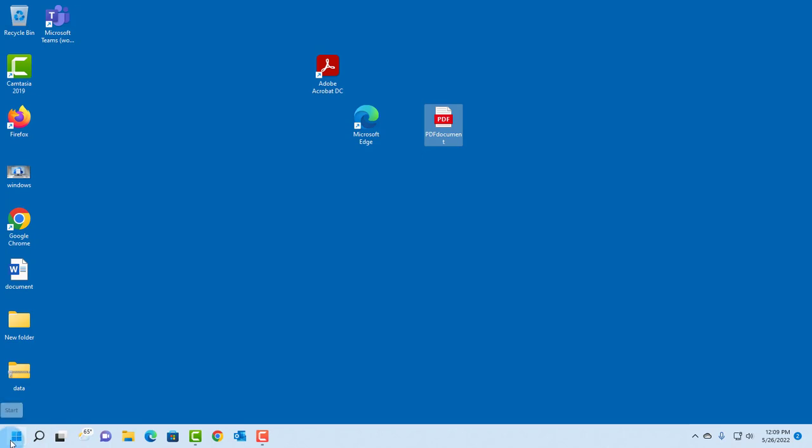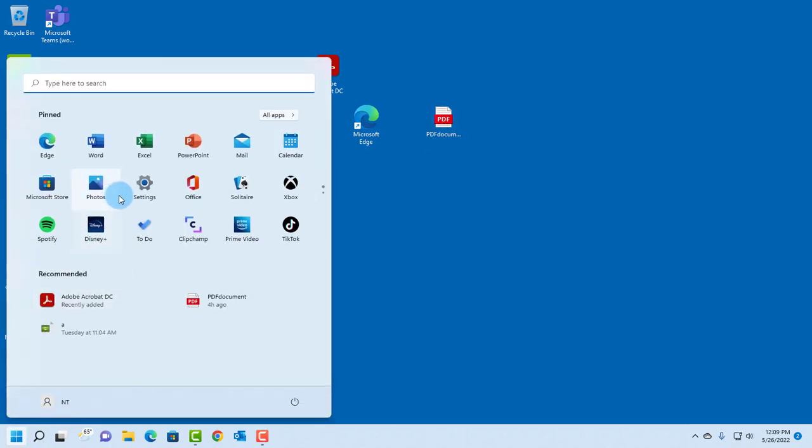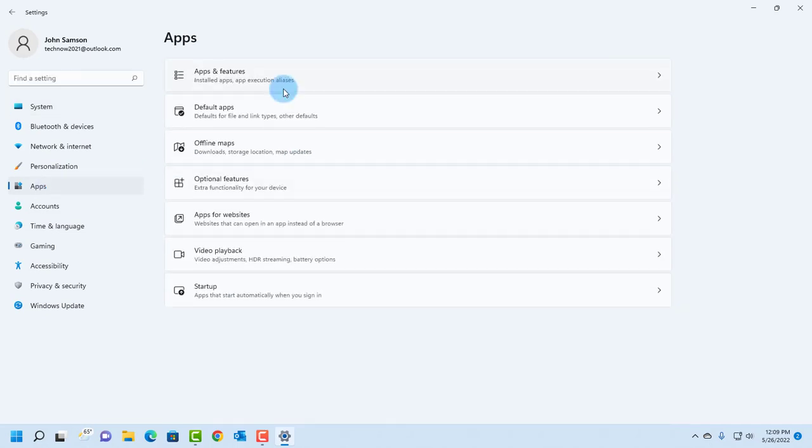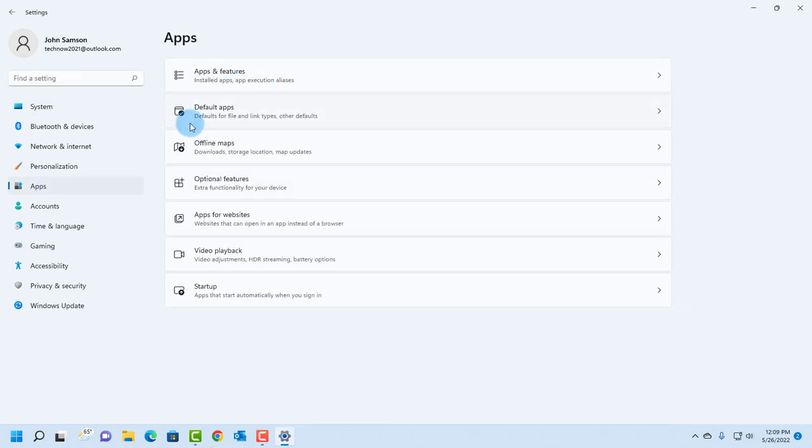click on the Start menu, click on Settings. On the left pane, click on Apps, and on the right side, select Default Apps.